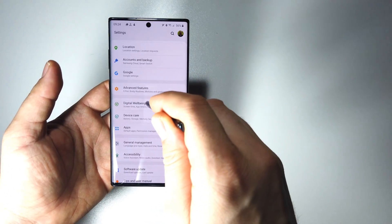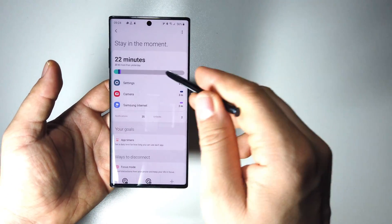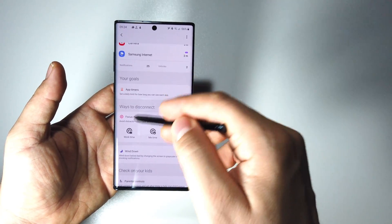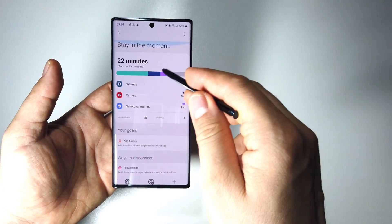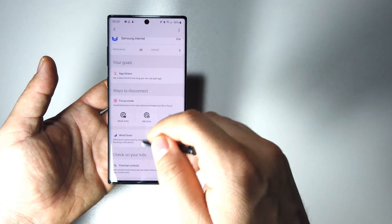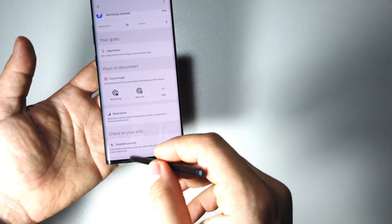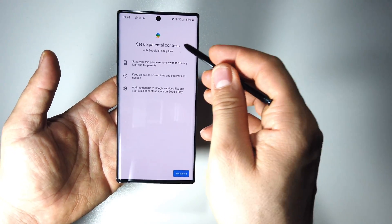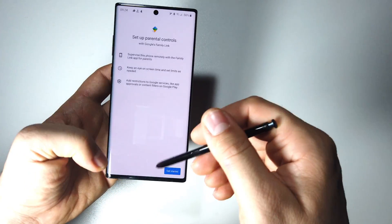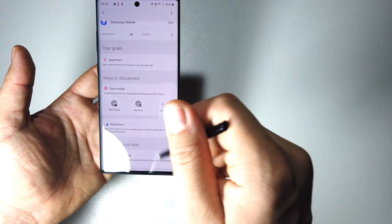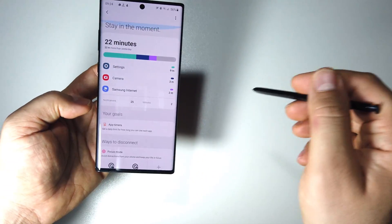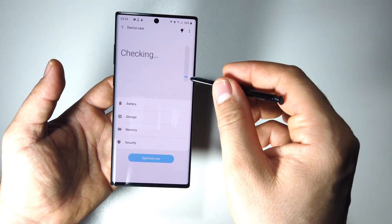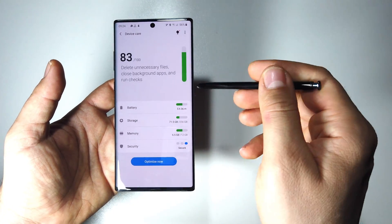Some other changes: we have here in Digital Wellbeing a new look, new info. You can do all kinds of stuff and you have a new parental control, if you need it. Device Care also has changed.